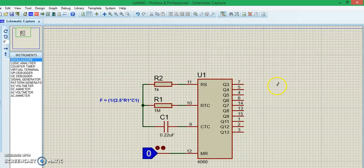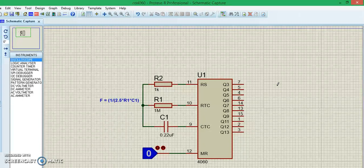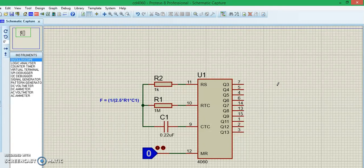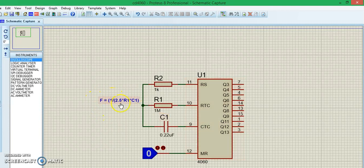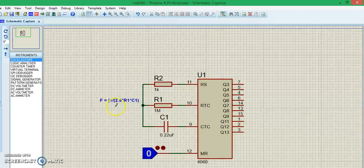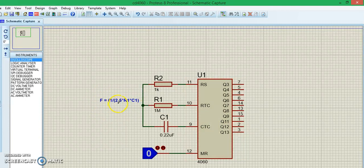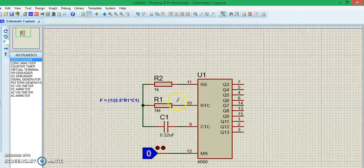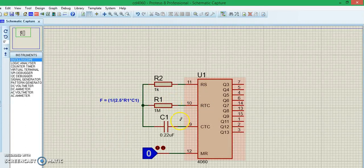This IC also has an internal oscillator which can be configured using this formula: F = 1 / (2.5 × R1 × C1). R1 is an external resistor and C1 is an external capacitor which should be connected to pin 10 and 9 respectively.